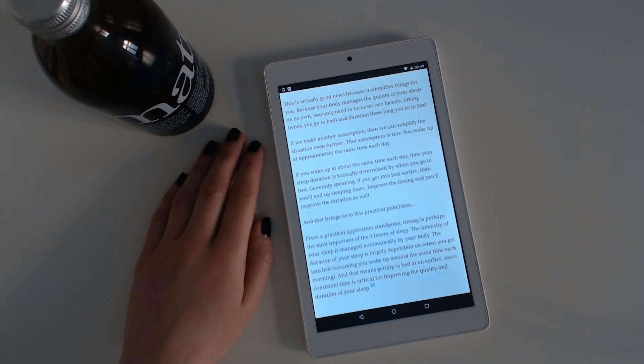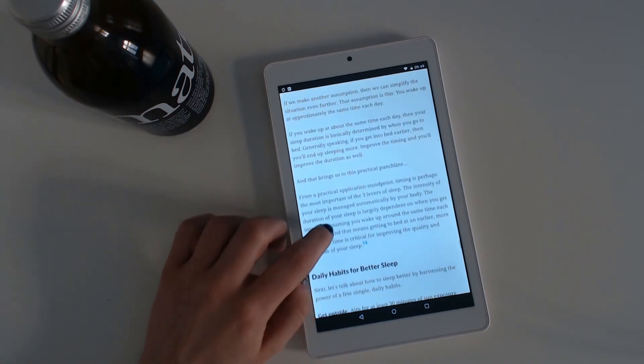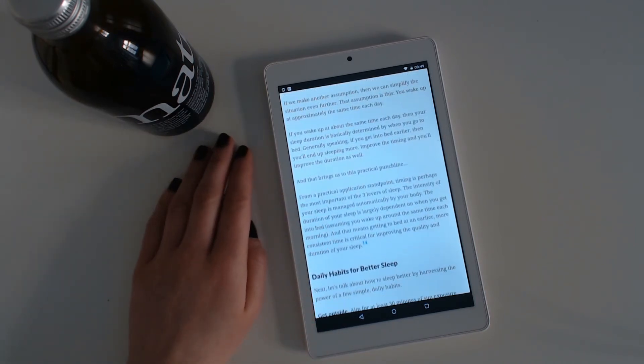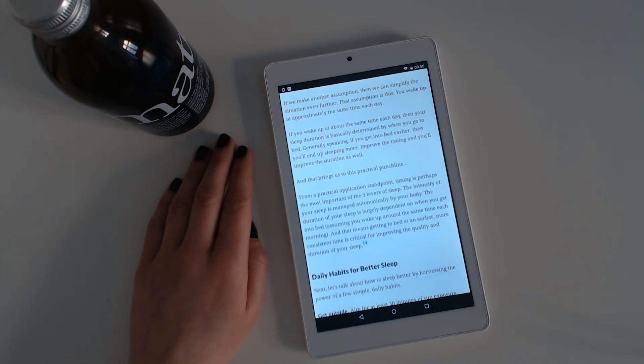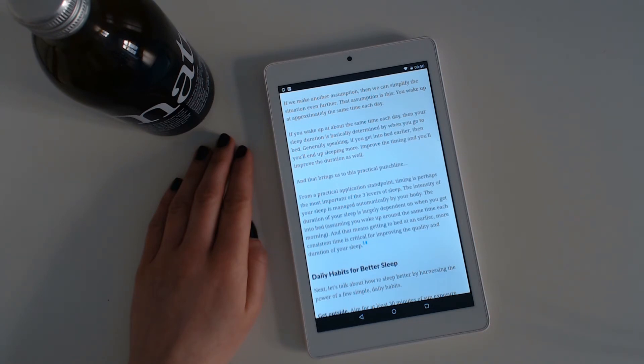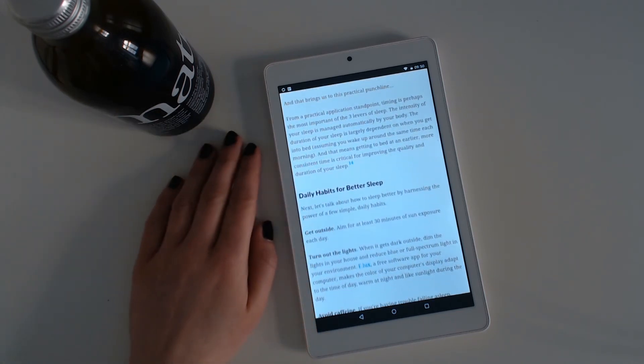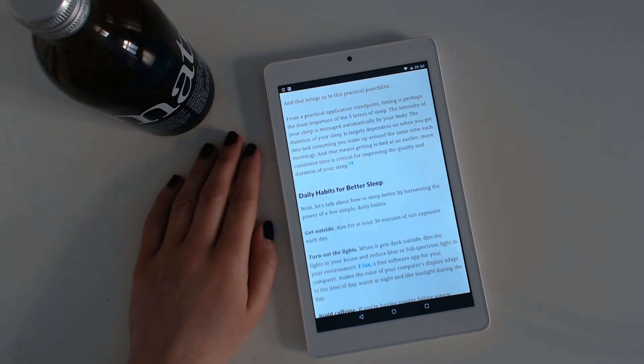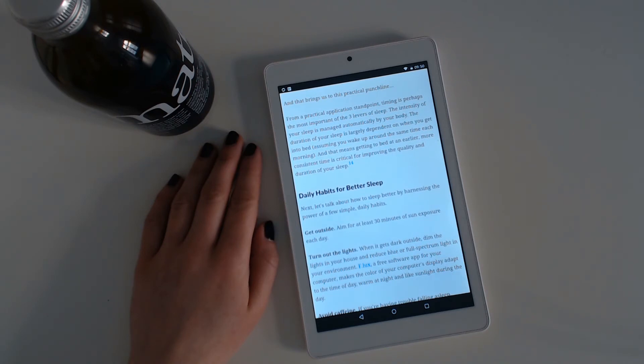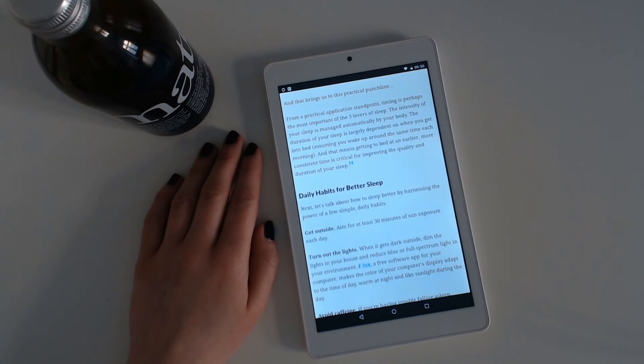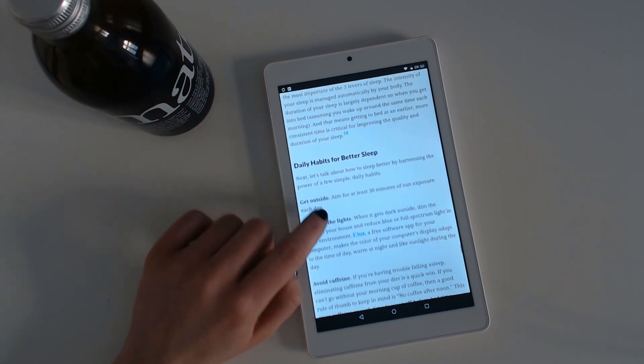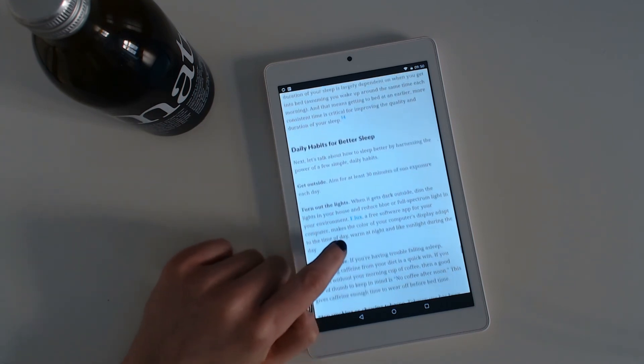This is actually good news because it simplifies things for you. Because your body manages the quality of your sleep on its own, you only need to focus on two factors: timing, when you go to bed, and duration, how long you are in bed. If we make another assumption, then we can simplify the situation even further. The assumption is: you wake up at approximately the same time each day. If you wake up at about the same time each day, then your sleep duration is basically determined by when you go to bed. Generally speaking, if you get into bed earlier, then you end up sleeping more. Improve timing and you improve the duration as well. And this brings us to the practical punchline. From a practical application standpoint, timing is perhaps the most important of the three levers of sleep. The intensity of your sleep is managed automatically by your body. The duration of sleep is largely dependent on when you get into bed. And that means getting to bed at an earlier, more consistent time is critical for improving the quality and duration of sleep.